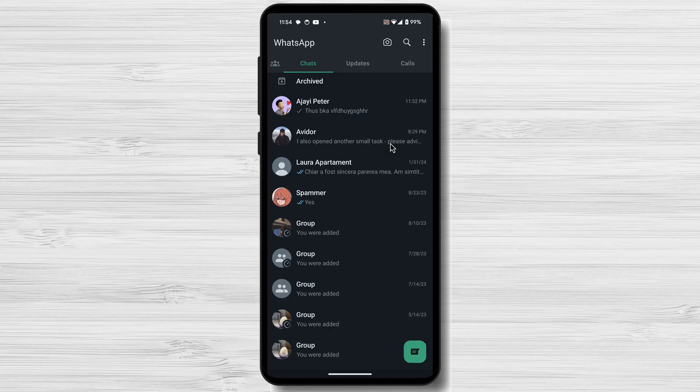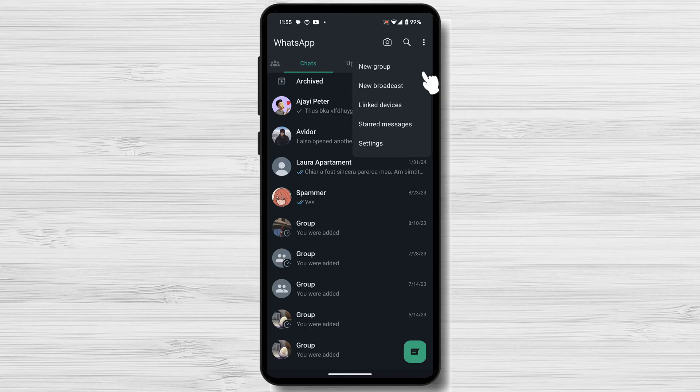How to log out of WhatsApp from other devices on Android. Launch the WhatsApp app on your primary device and make sure you are logged into your account. In the top right corner of the WhatsApp screen, tap on the three vertical dots icon to open the menu. From the menu, select the Linked Devices option.